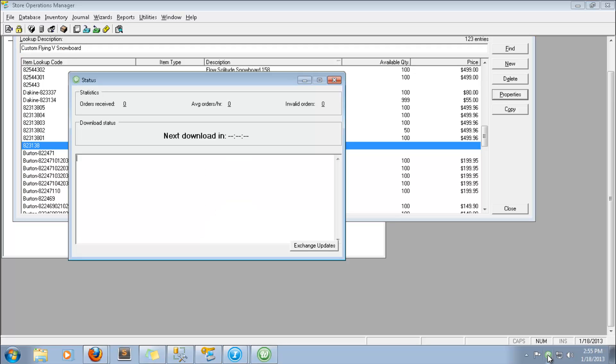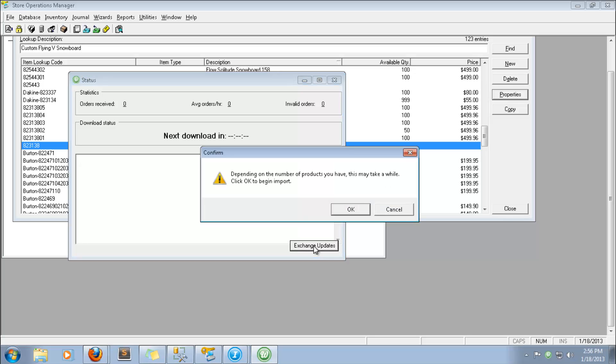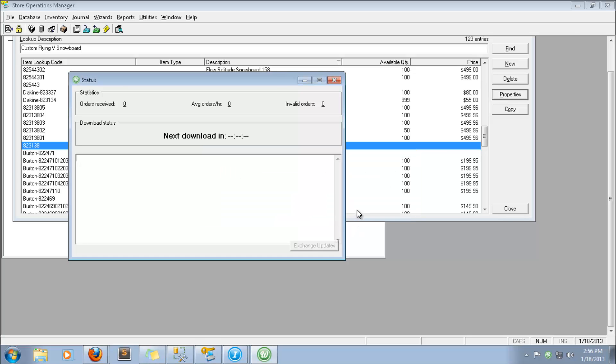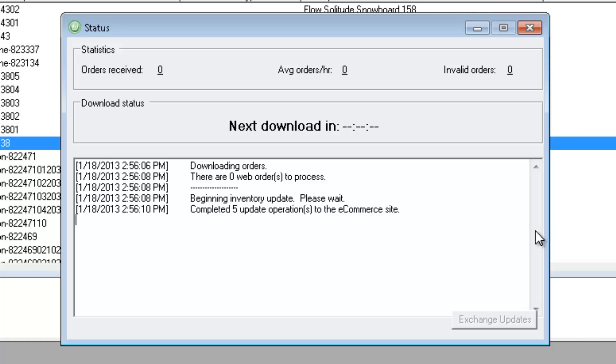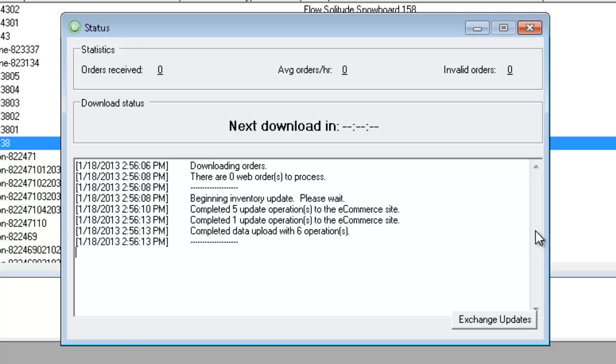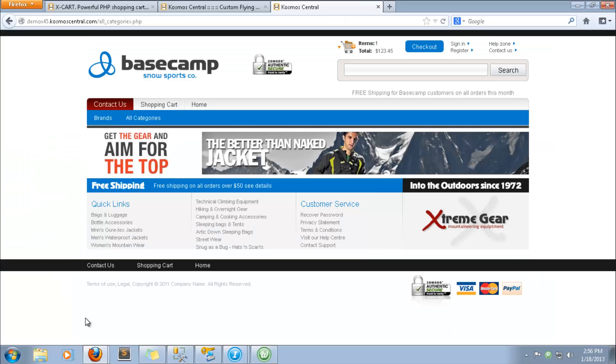Exchanging updates using the Cosmos Central web integrator instantly uploads product data, inventory levels, and other system information. The status window shows data upload operations to the site. Now we'll refresh the page and items appear on the demo site.